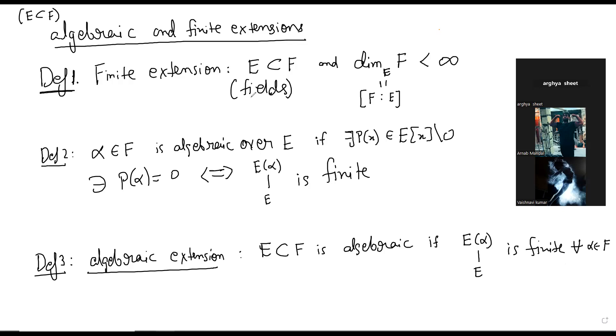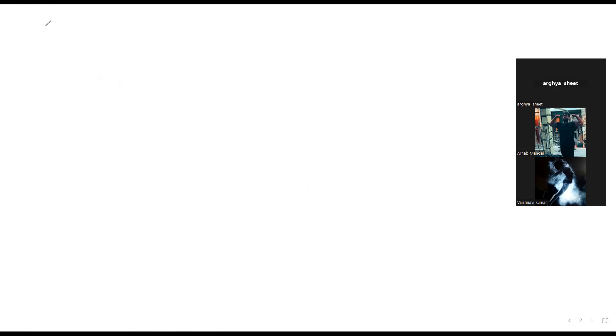One small note: I always use F as the extension, but Lang uses E as the extension of F. Now let me make things more interesting with some observations.